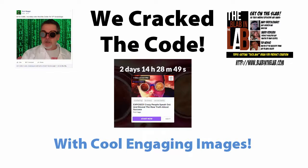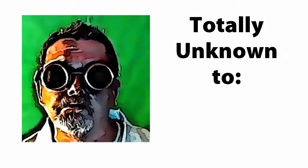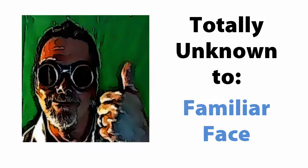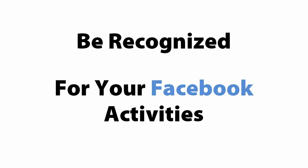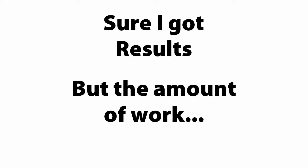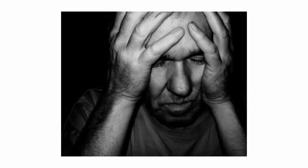I went from being a totally unknown to a familiar face in internet marketing. People recognized me at marketing events solely from my Facebook activities. But it was a hard slog, working at the computer solidly. Sure, I got results, but the amount of work was beyond a joke.